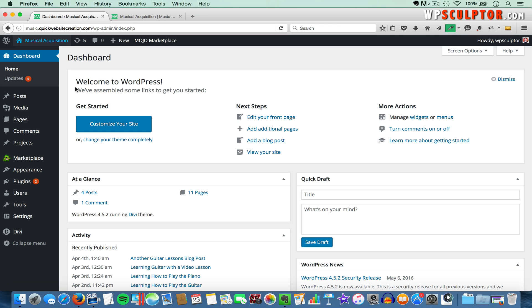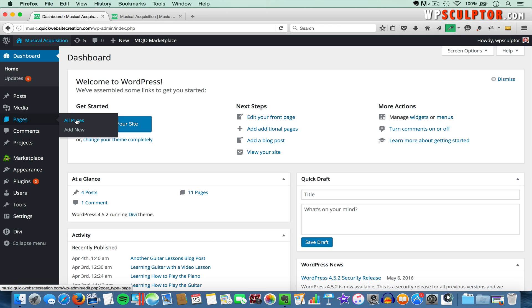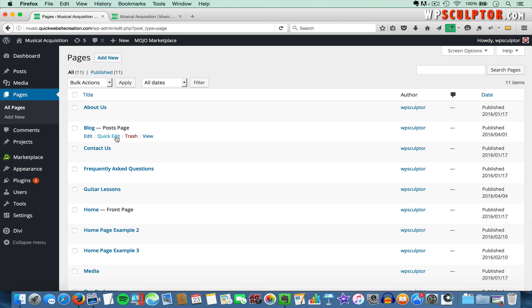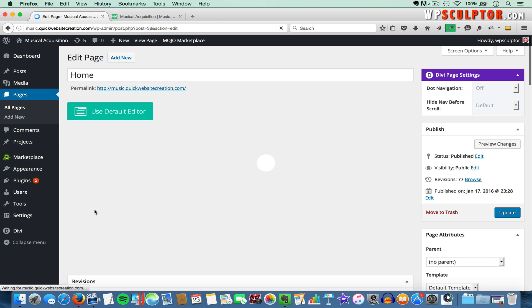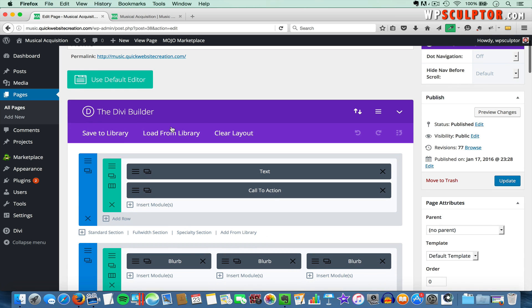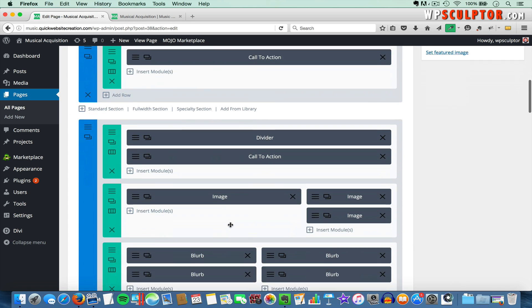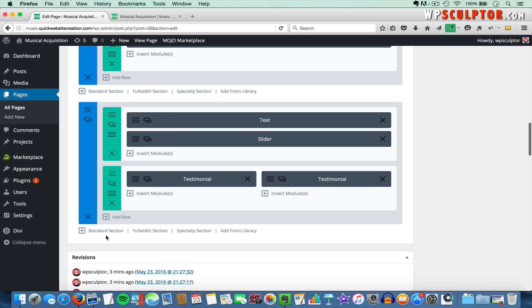We're logged into the back end of our WordPress site. The first thing I want to do is hover over Pages and click on All Pages. I'm going to click on my home page to open that up in the page editor. We're using the Divi Builder — I cover it extensively in my full-length tutorial, which you can access by clicking the link in the video description. I'll scroll all the way down to the bottom and create our new standard section that we're going to make global, by clicking on the Add Standard Section text.